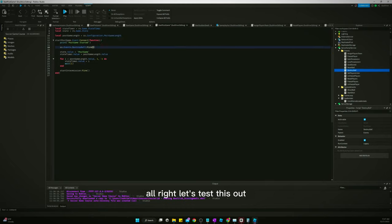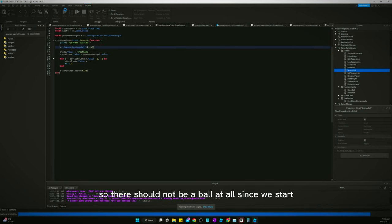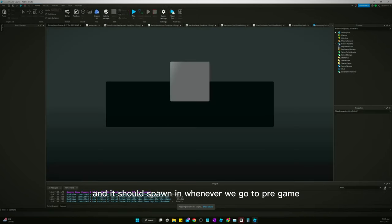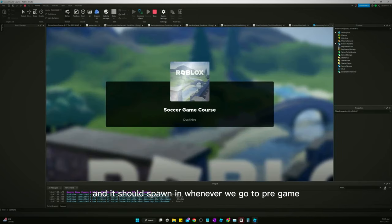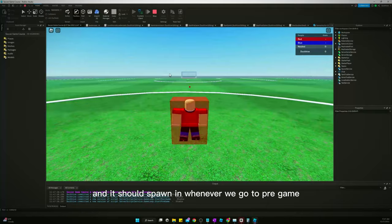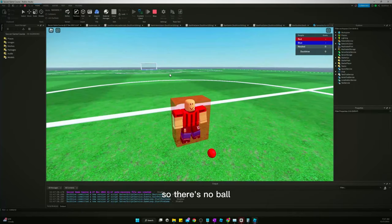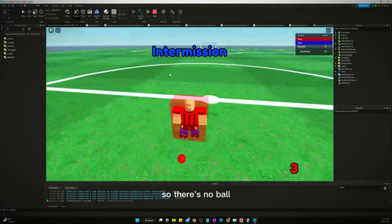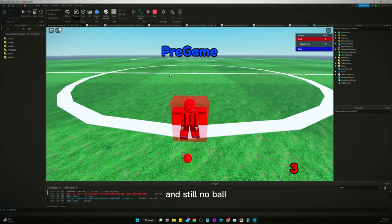Alright, let's test this out. So there should not be a ball at all since we start, and it should spawn in whenever we go to pregame. So there's no ball. Still no ball. And still no ball.